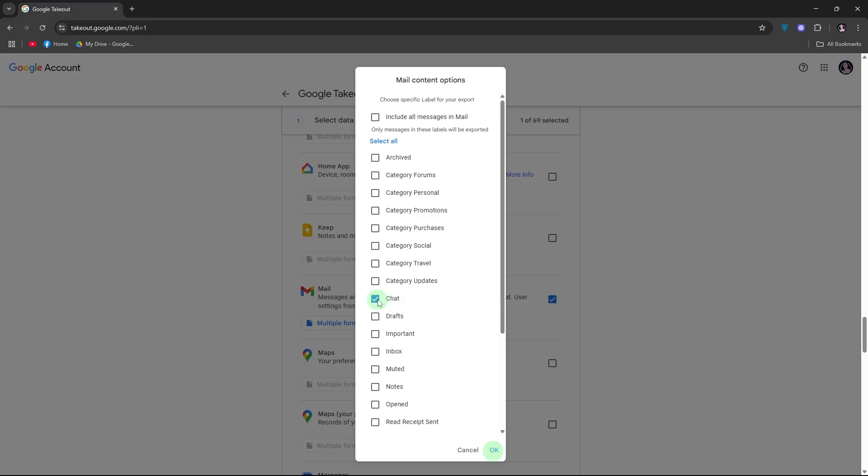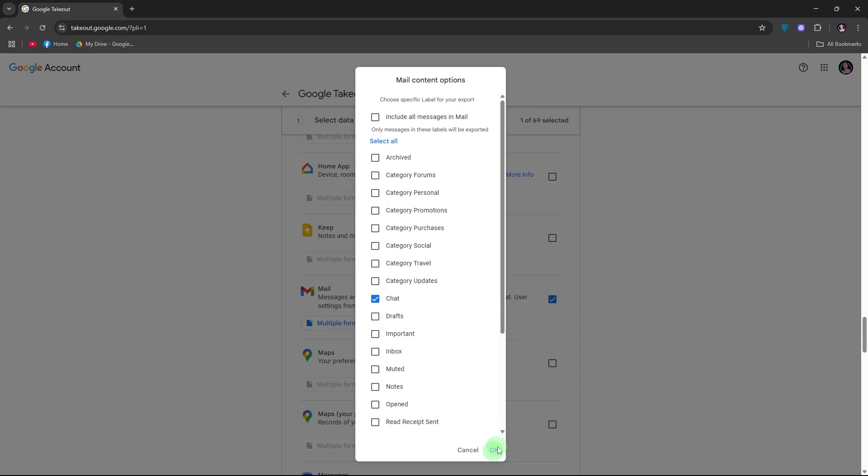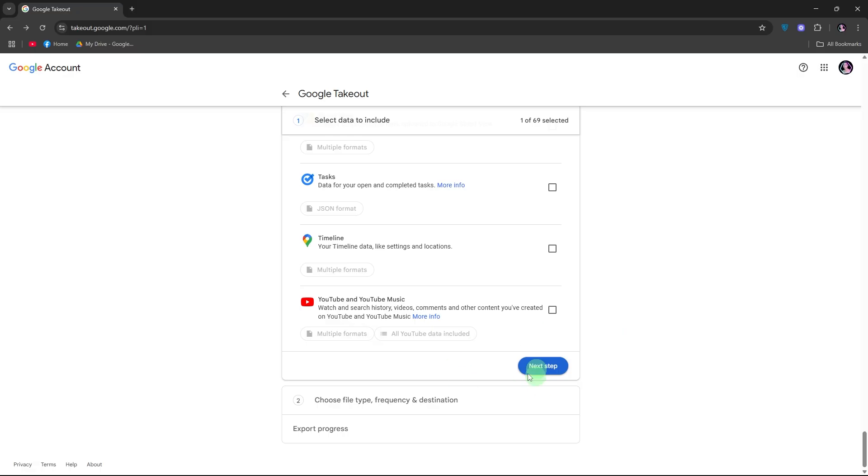So for example, chat. Then click OK. Scroll to the bottom and click next step.